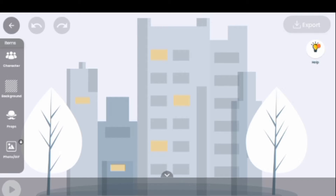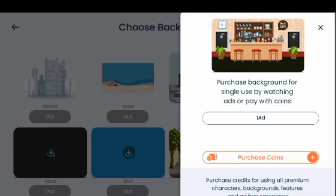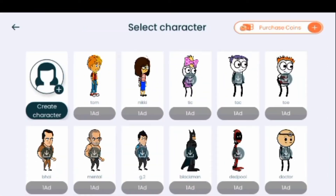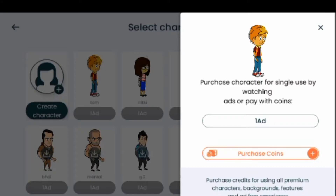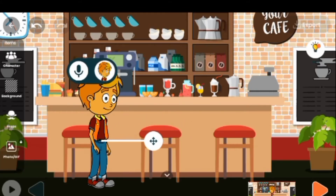Let's start the video by picking a background. We are going to go to watch and add in order to get a background. Then we are going to add a character — let's pick Tom as a character.